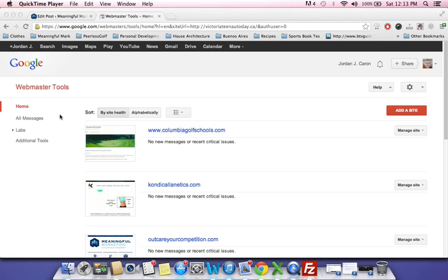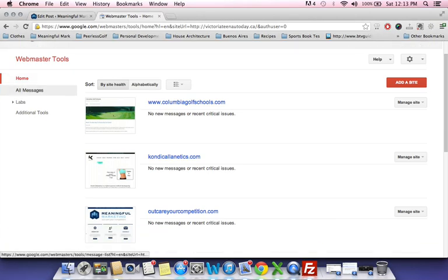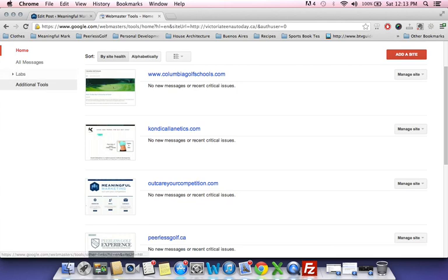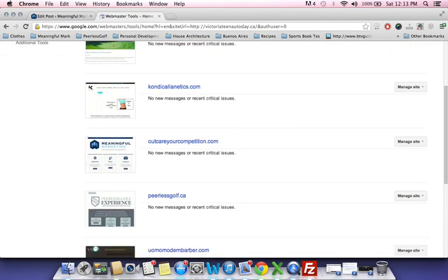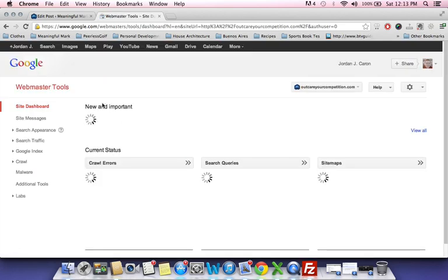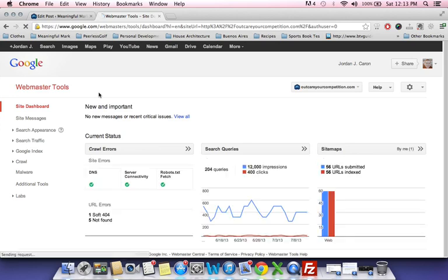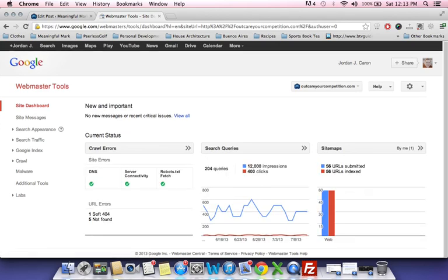When you go back into Webmaster Tools after your website has been crawled and Google has enough data, you'll see it here in your dashboard. You can see your crawl errors, your search queries, how often your website shows up, how many times it's been impressed upon other people, and how many people click through.